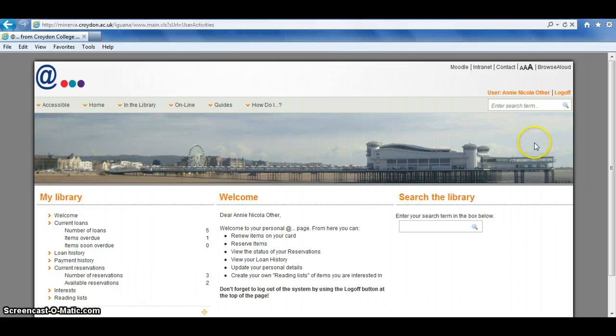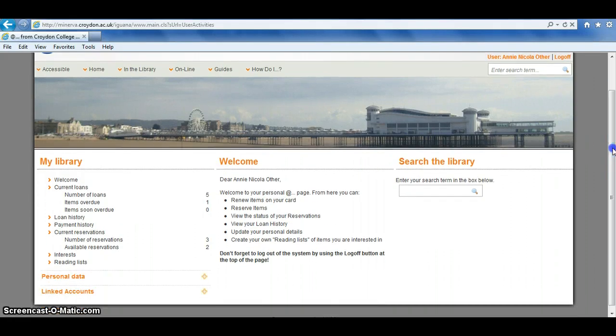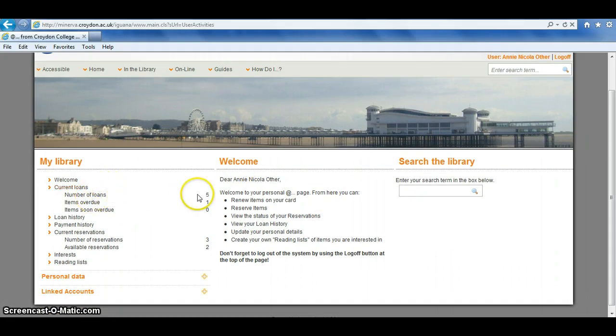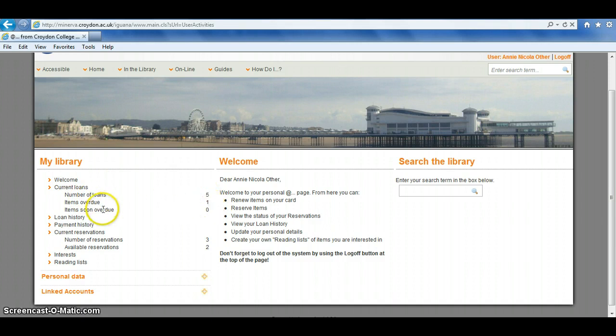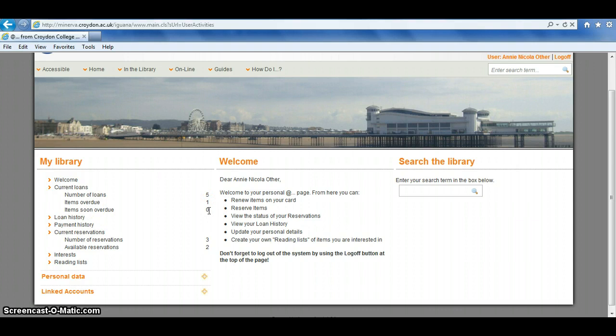On the left-hand side of the screen, it gives you some basic information. For example, this customer has 5 items out on loan and 1 item overdue. It also tells you if you've got any items that are soon to become overdue, so they're not yet late, and if you renew them now, you wouldn't get charged any fines.